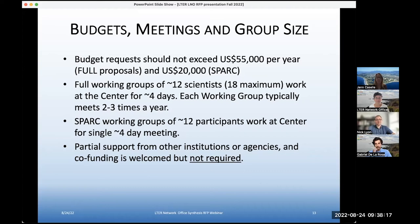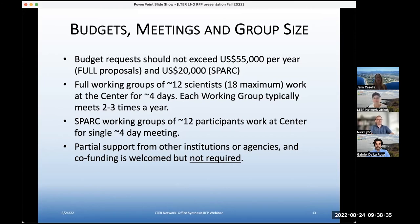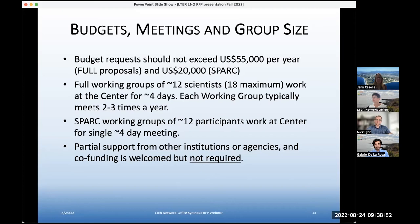It's worth repeating: basic guidelines on what we find works best for meetings, group size, and the budgets we're looking for. For full proposals we estimate about $55K per year — $110K for a full proposal for two years. For SPARK proposals, we've estimated they should come in at $20,000 or less.